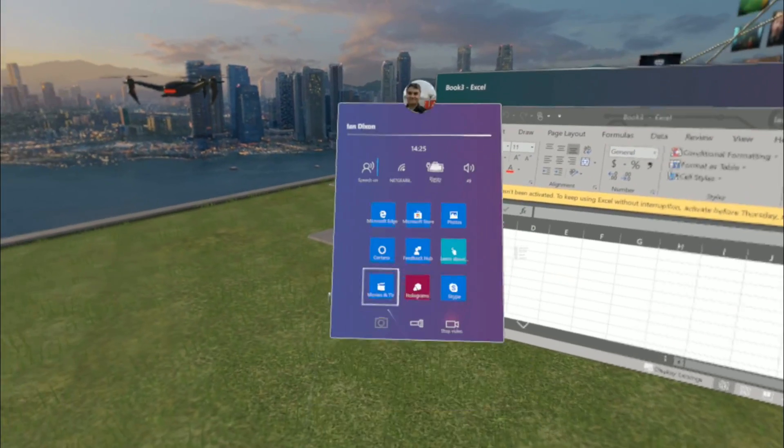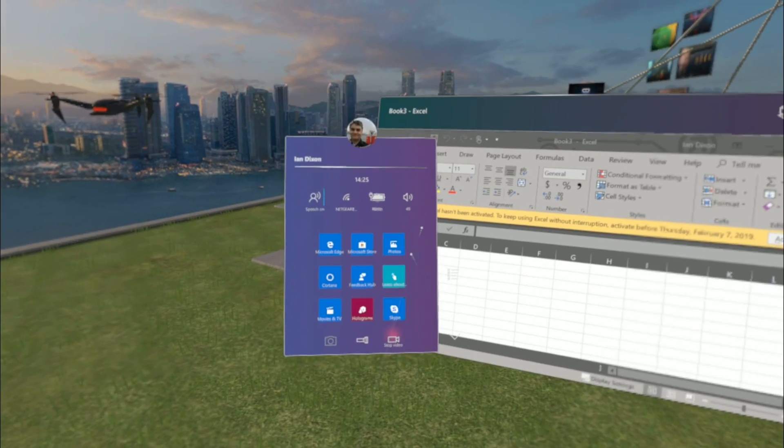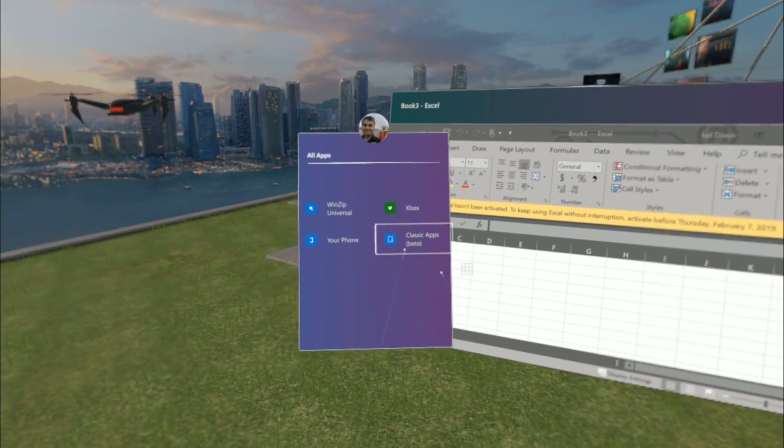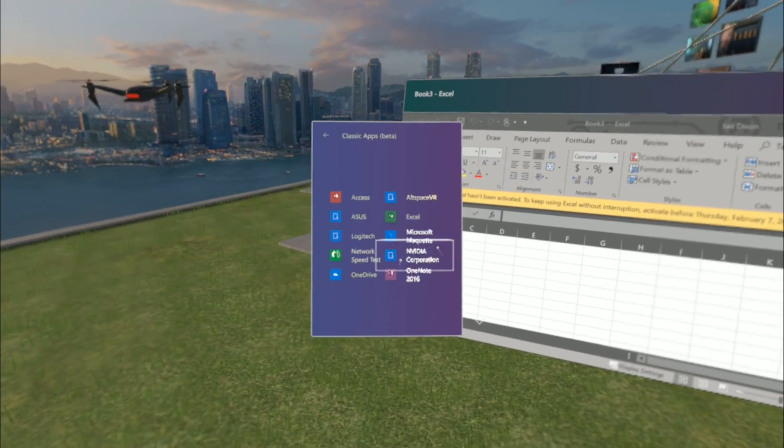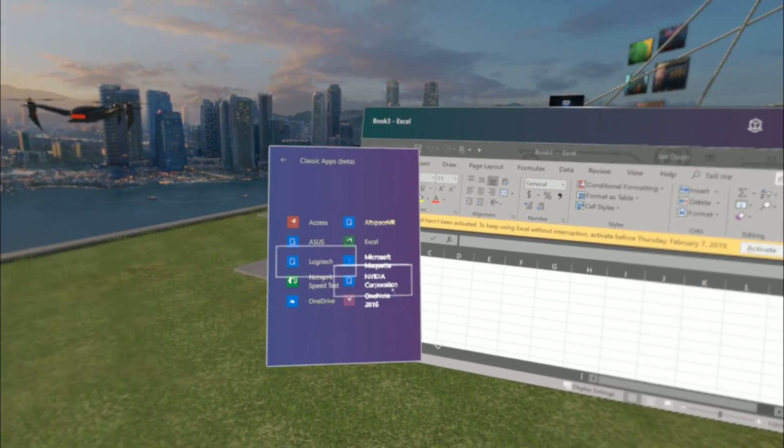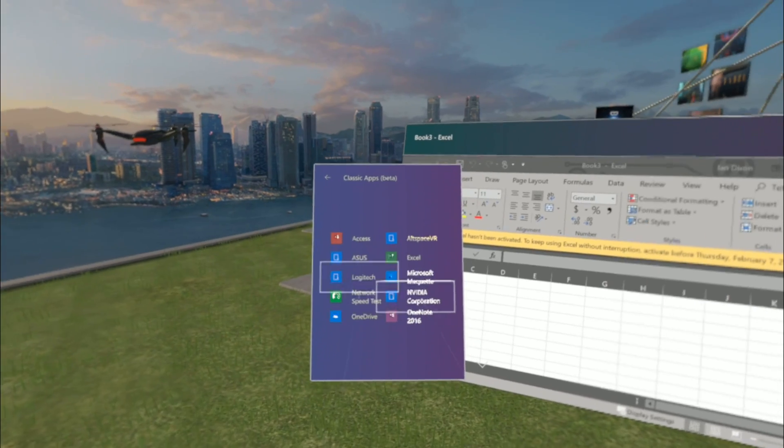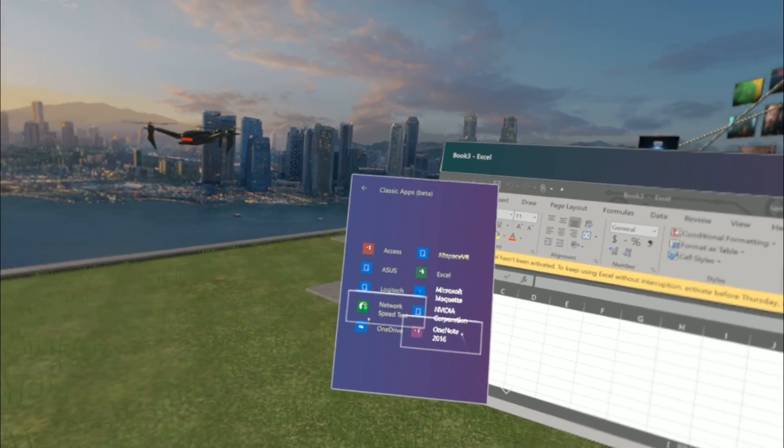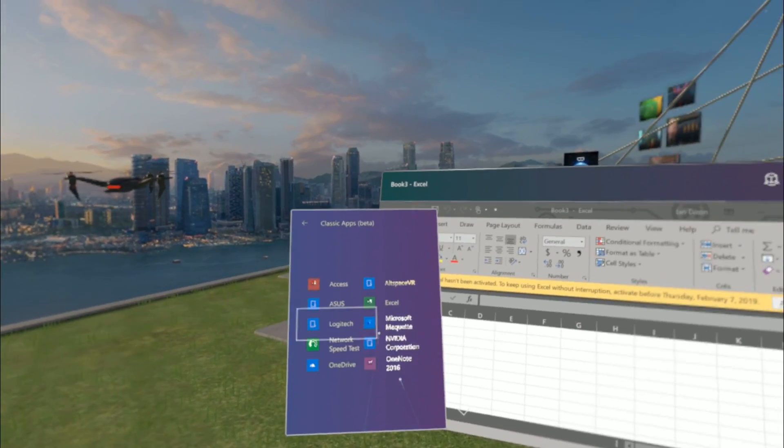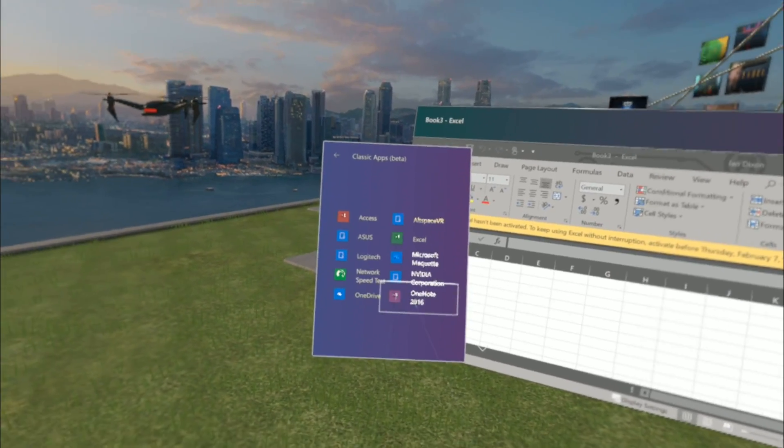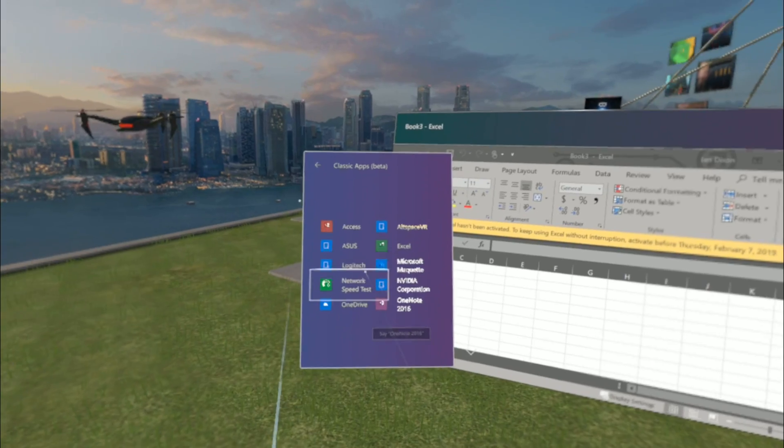And I could have Word next to it. I don't think I've got Word installed. This is my gaming machine, but I could have Word and OneNote and other stuff.